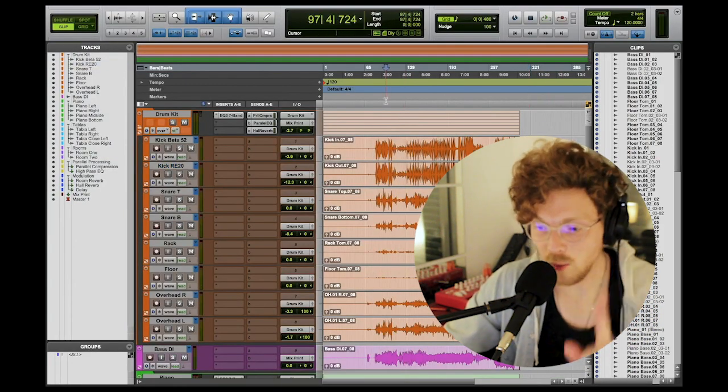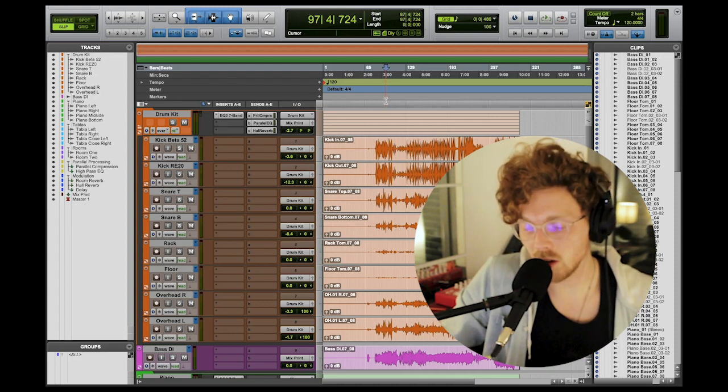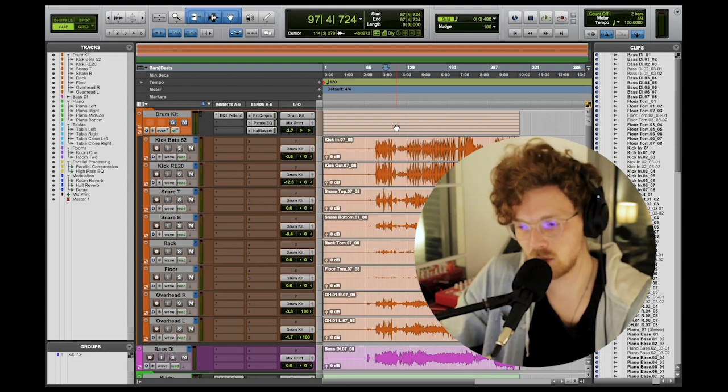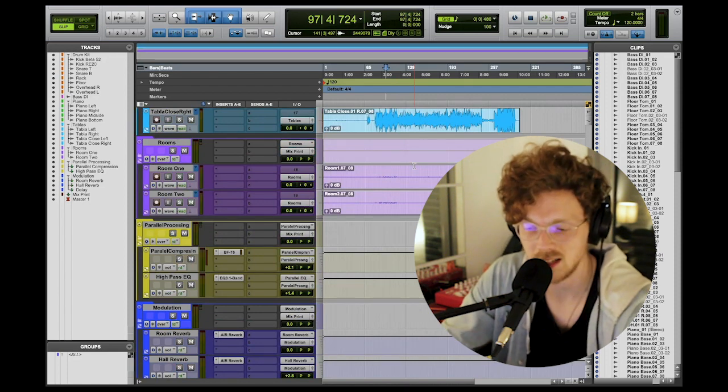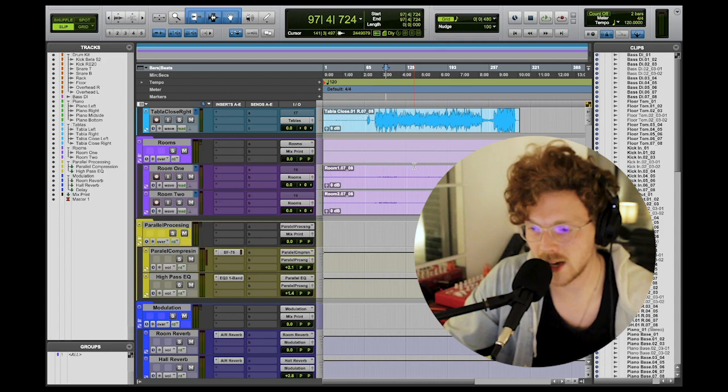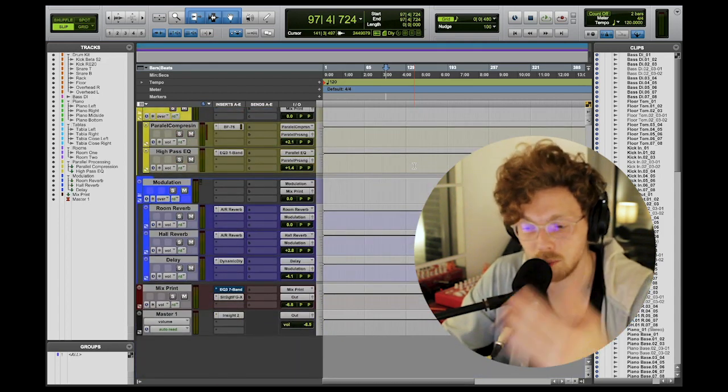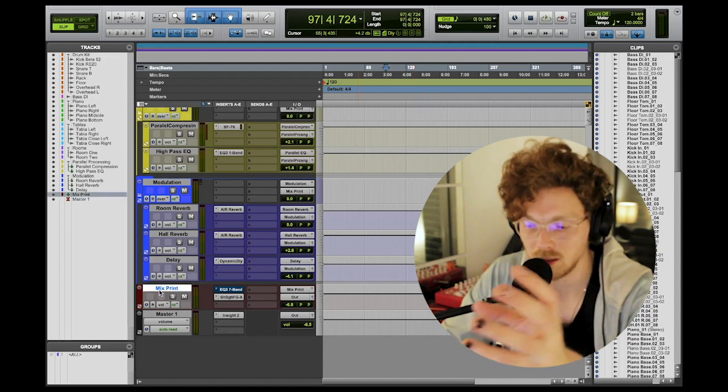We've taken something completely unorganized and uncolored, grouped them with color, put them inside submixes for separate processing, set up parallel compression, set up high pass filters and any creative effects in parallel, set up a submix for reverbs and delays, and set up a final mix print where we can process the track as a whole. This is a template — you've just made a template. You can customize this to whatever your track is or whatever your workflow is. If you have the same instruments on every track, import all your audio files into these sessions and you've made a mix template. It's going to speed up your workflow so quickly. For example, if you regularly use a synth, make a submix for it and use it on every session.